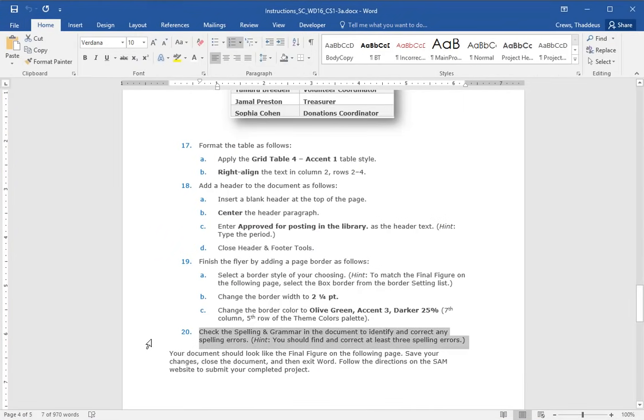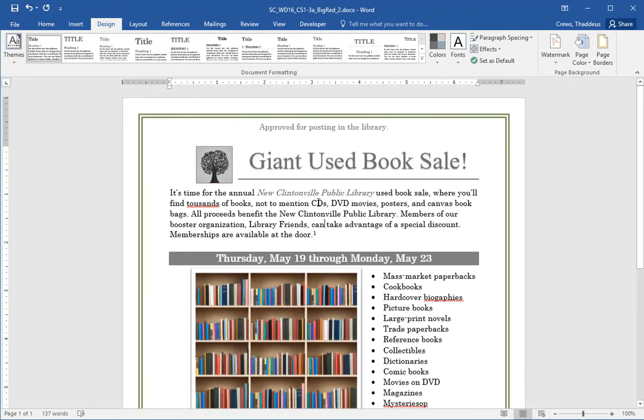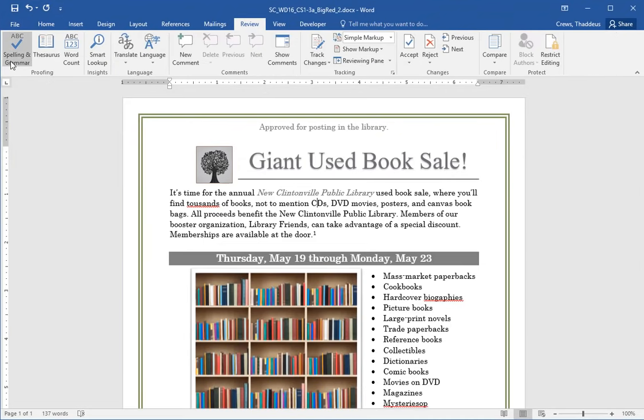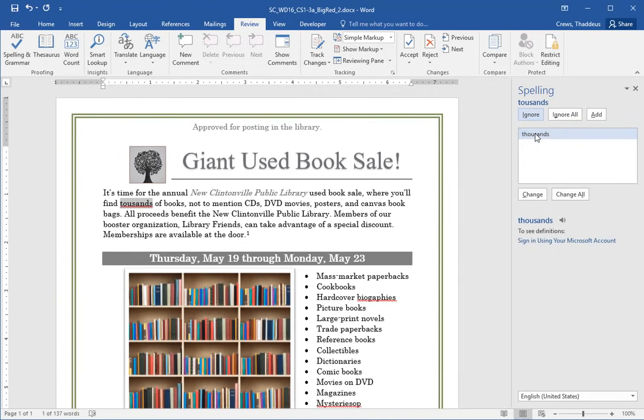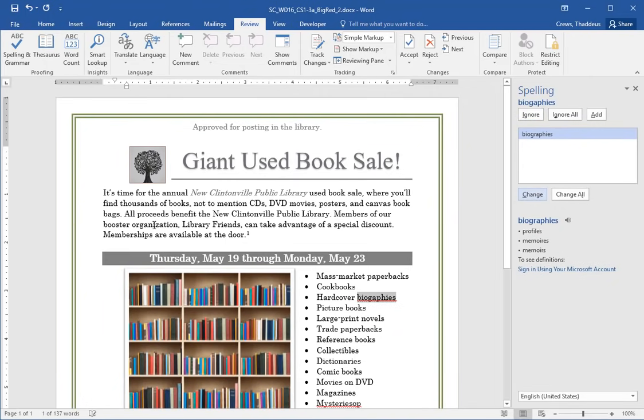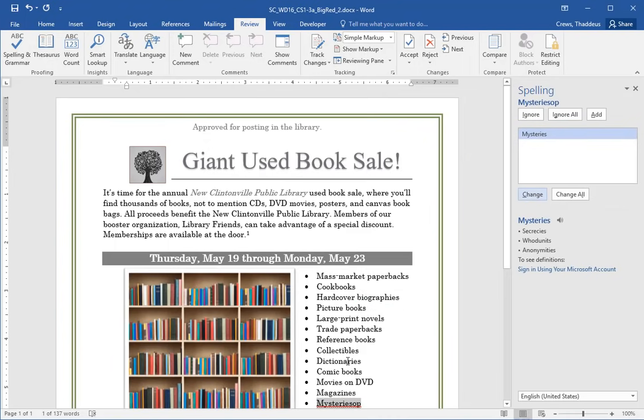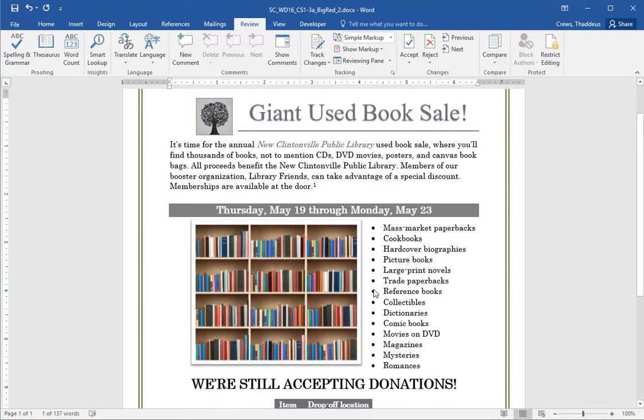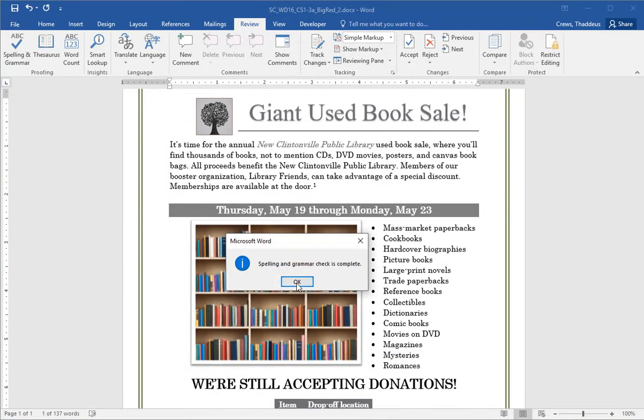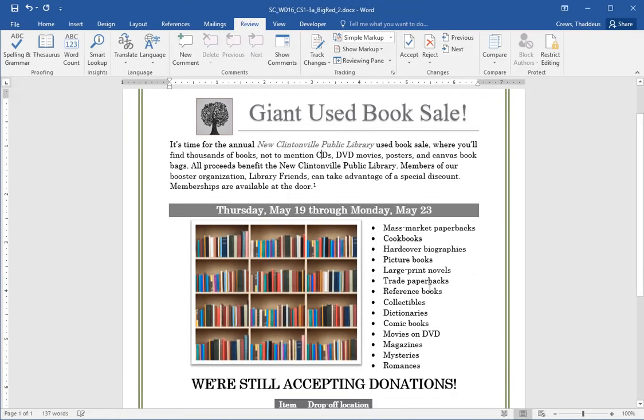Check the spelling and grammar in the document. So just put the cursor somewhere in the document. Go under the review tab. Spelling and grammar. Find thousands of books. I think I want thousands. So I'll change that. Hardcover biographies. I think I want to say biographies. So I'll change that. Mysteries. I think it would only be mysteries. So I'll change that. And spelling and grammar is complete.